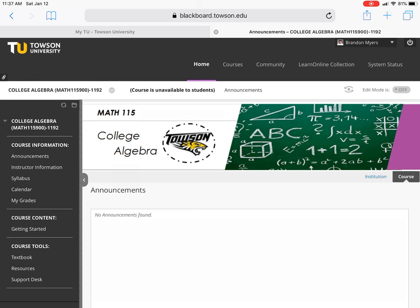Welcome everybody to Math 115 College Algebra Online. My philosophy of this course is that I'm going to do whatever it takes to make sure all of you succeed, and I hope that you do the same to make sure that you will succeed yourself. Today we're going to be looking at the Getting Started module.